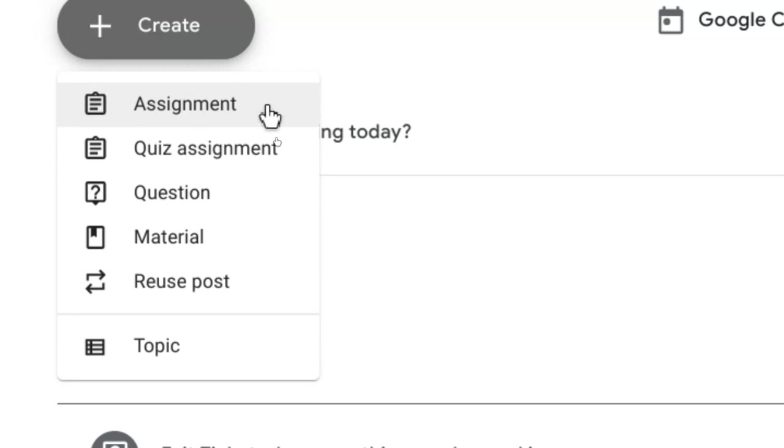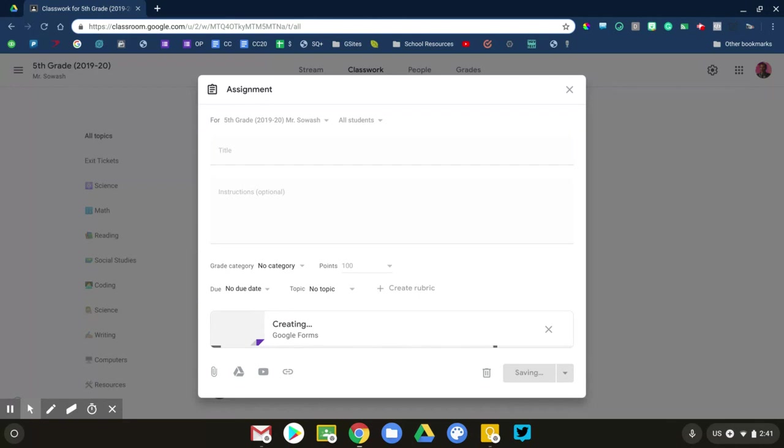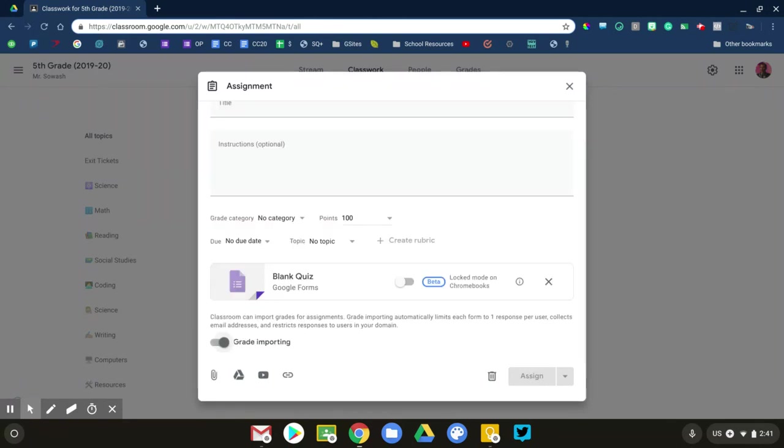The truth is that assignment and quiz assignment are exactly the same. The only difference that happens when you click on Quiz Assignment is that Google will automatically create a new Google Form and attach it to the assignment. That's it. You don't get any extra features or options. Everything else is exactly the same as creating a regular assignment.